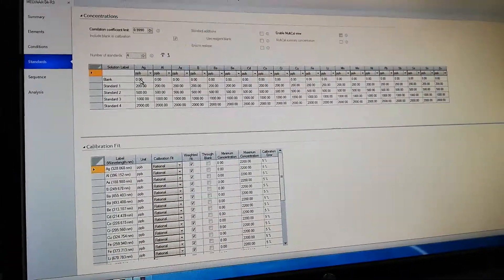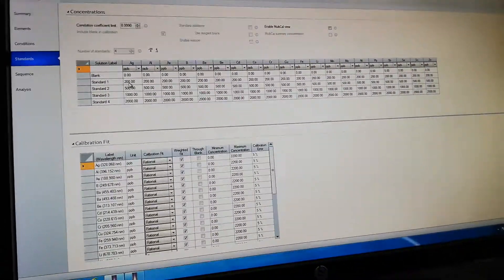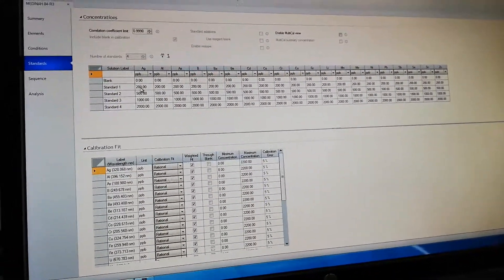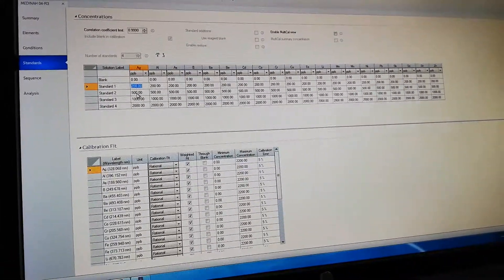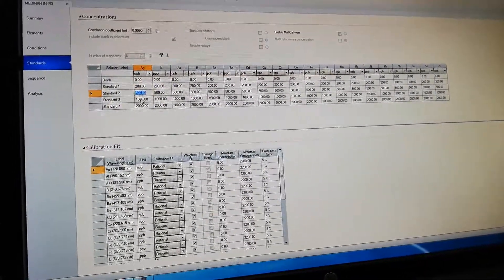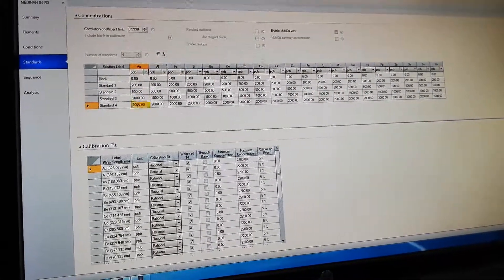These are the standards. You can run multiple standards for calibration: 200 ppm, 500 ppm, 1000, 2000.